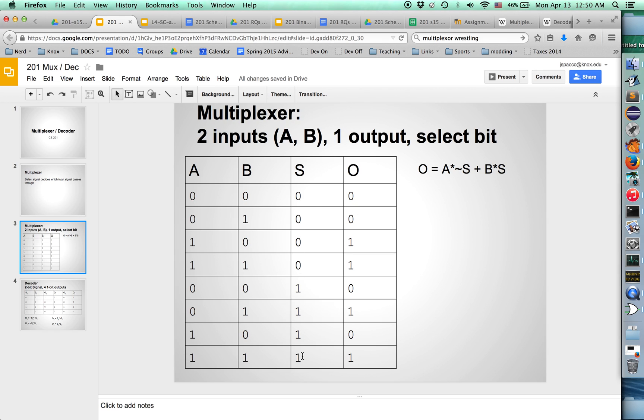When the select bit is one, I don't care about A at that point. I just want to make sure that B is what passes through. So when the select bit is zero, I want the first signal. When the select bit is one, I want the second signal.